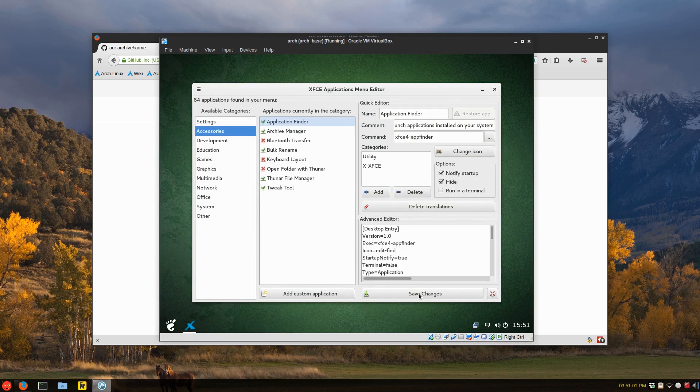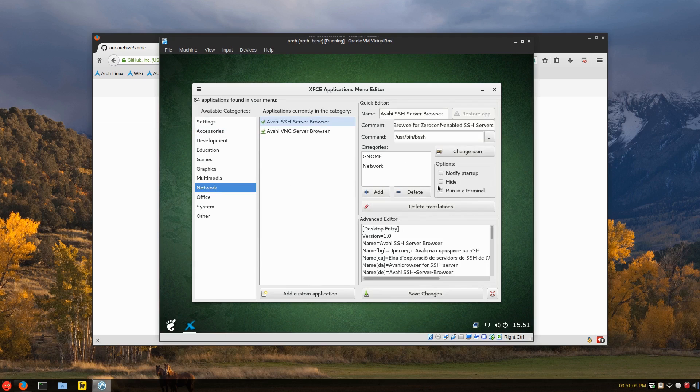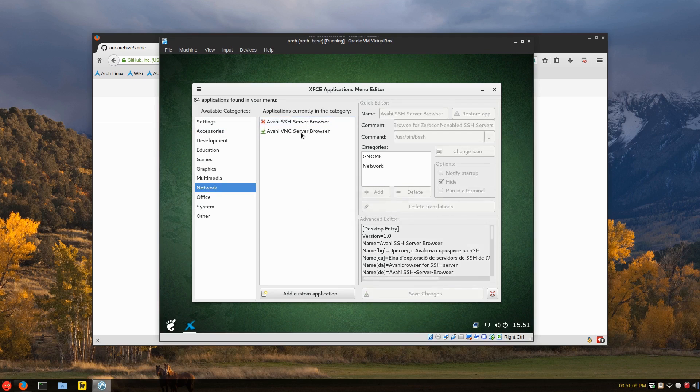If you don't want to use the app finder, you can hide that. It doesn't delete it. And then save changes. And we'll go down to network and hide these entries. You have to do one at a time, unfortunately, but this is still an awesome utility.